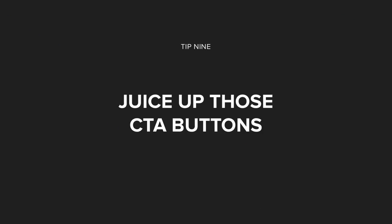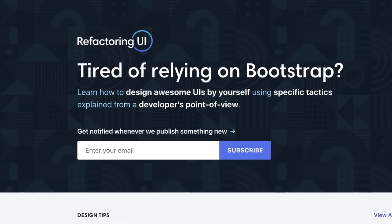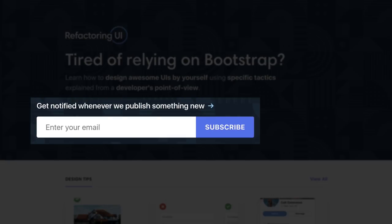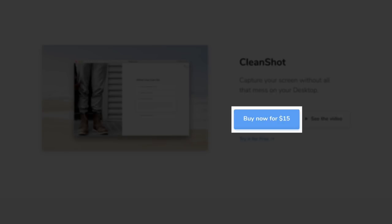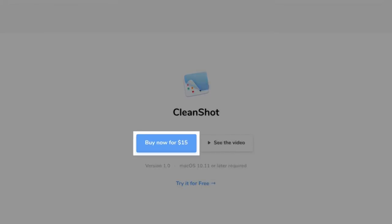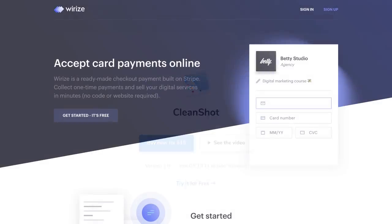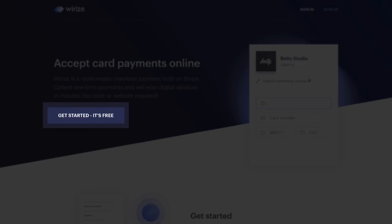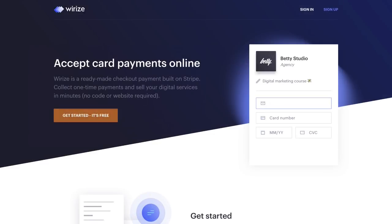Tip number nine is juice up those call to action buttons. Ideally your landing page is promoting one thing, so all your CTA buttons should be consistently worded and color schemed — it'll remind the user what you want them to do as they scroll. It's also good practice to choose a button color that stands out within your scheme, for example a bright orange button within a blue color scheme.